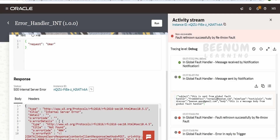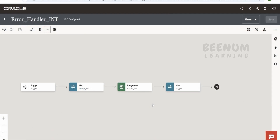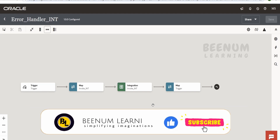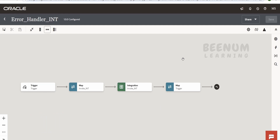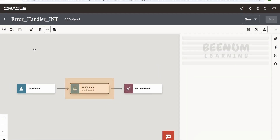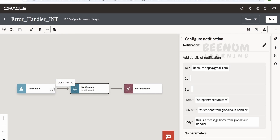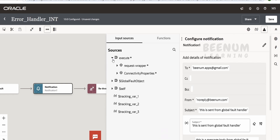This is how we can handle errors for notification purposes in the global fault handler. Similarly, you can call any other API or function. If you want to send the exact error message, error details, reason, or root cause in the email notification, go to the global fault handler and open the notification action. When the flow enters the global fault handler, Oracle automatically creates a variable called the 'global fault object' which holds all the error details.